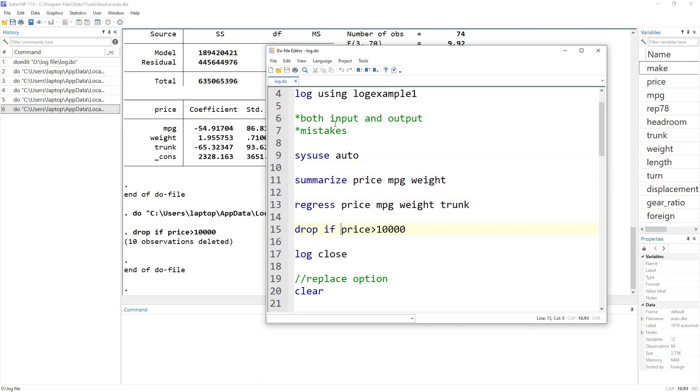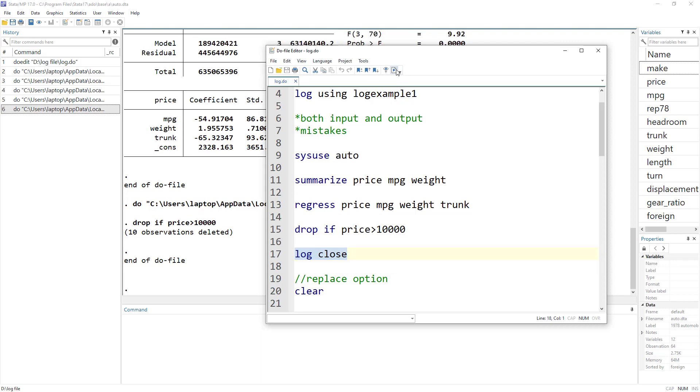And lastly, when we have done all the commands that we wanted to perform, we can close the log. What it would do is save that log file. The command is simple: log close, and that would close the log. We do not need to write any name of the log that we are closing, just log close.